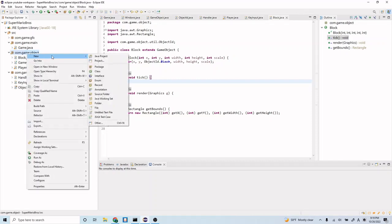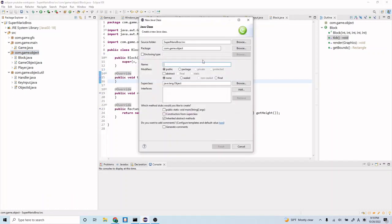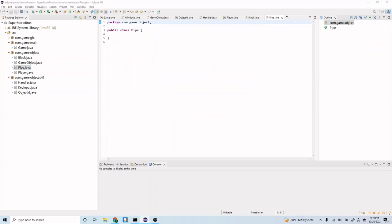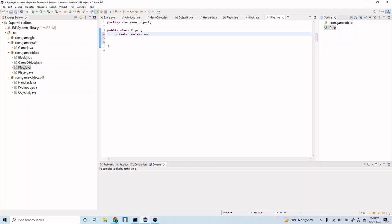Let's right-click the com.game.object package, click New Class, and create Pipe.java — this will be our Pipe class. Our Pipe class is going to be very similar to our Block but with a few more enhancements. Let's add a private boolean enterable, which represents whether you can enter the pipe or not. In Super Mario Bros., some pipes you can enter and others you can't — that's what this boolean will represent. We won't use it yet, but we'll have it there for a later episode.